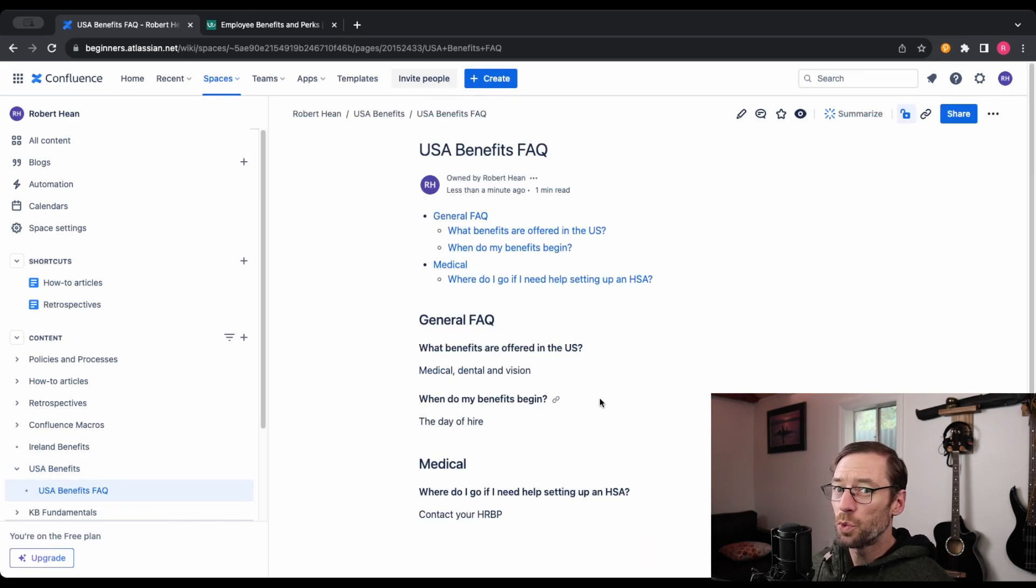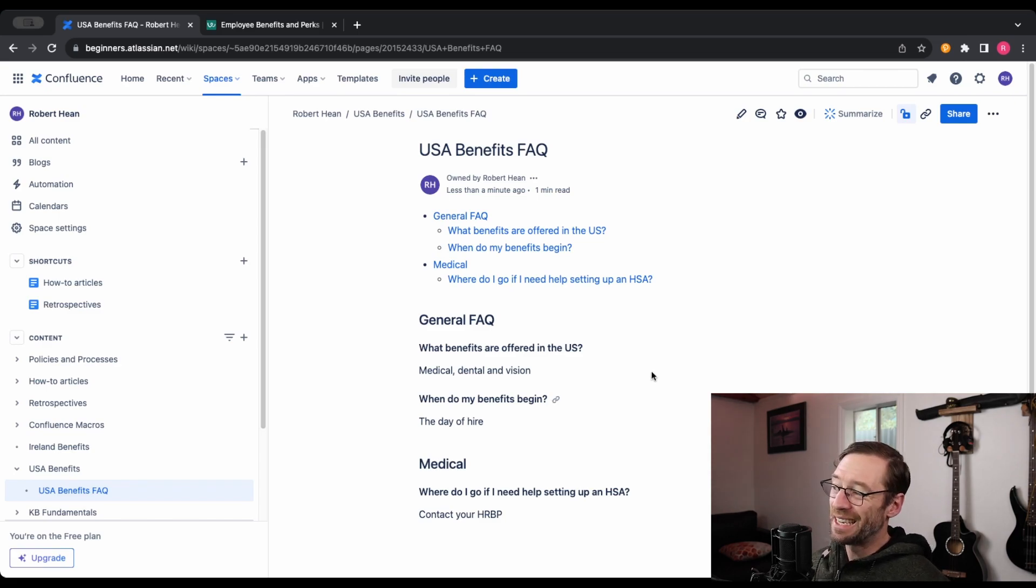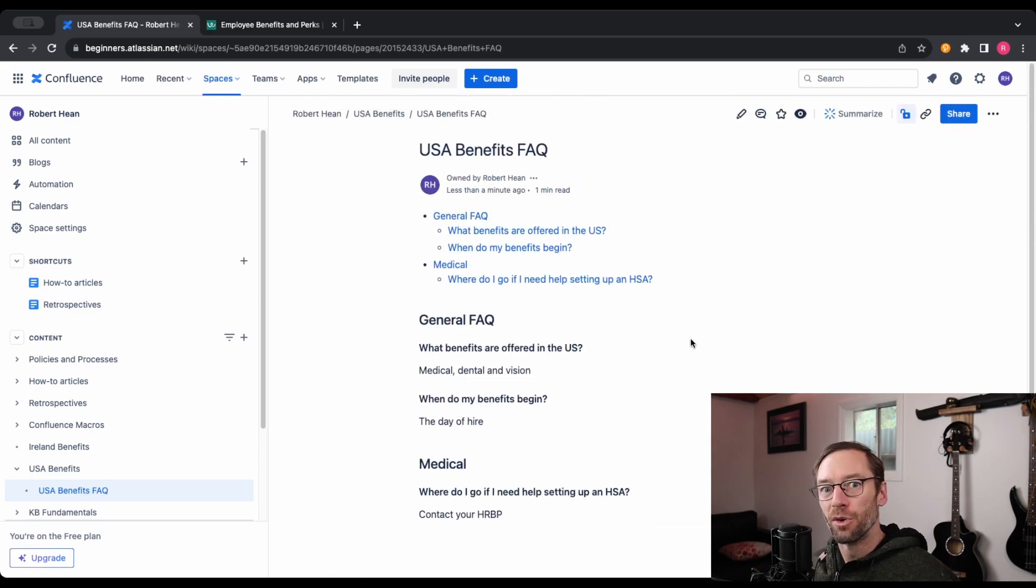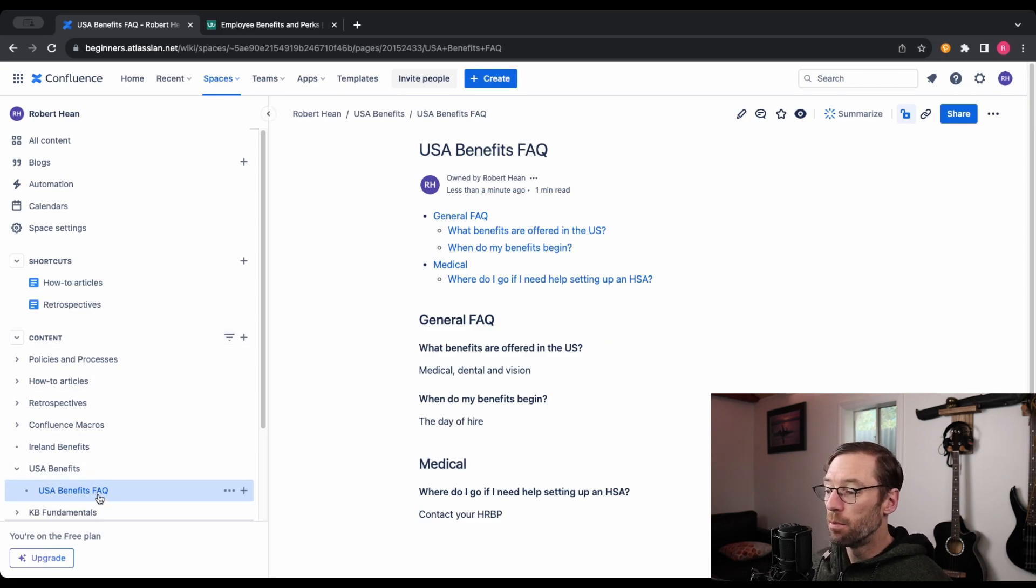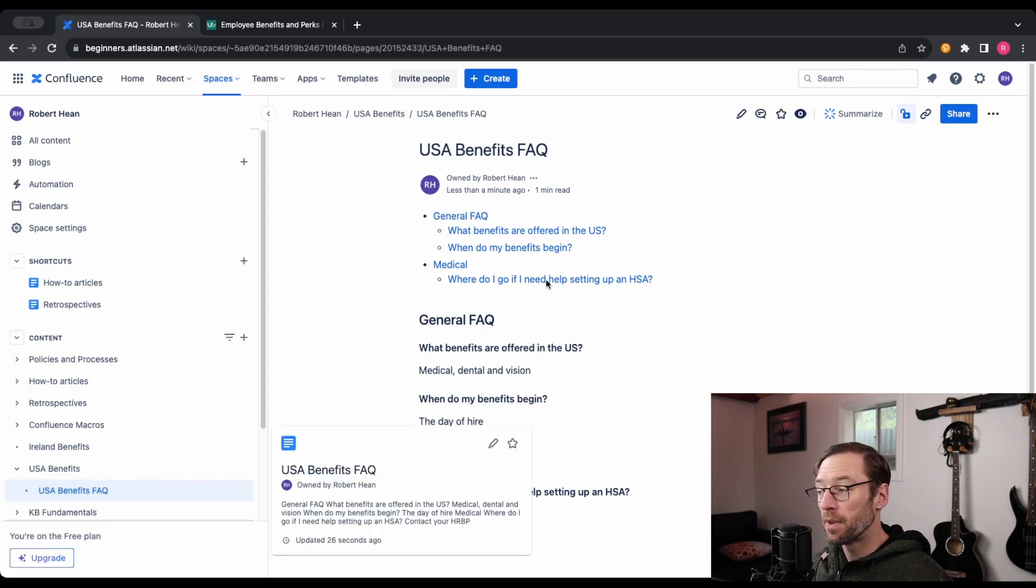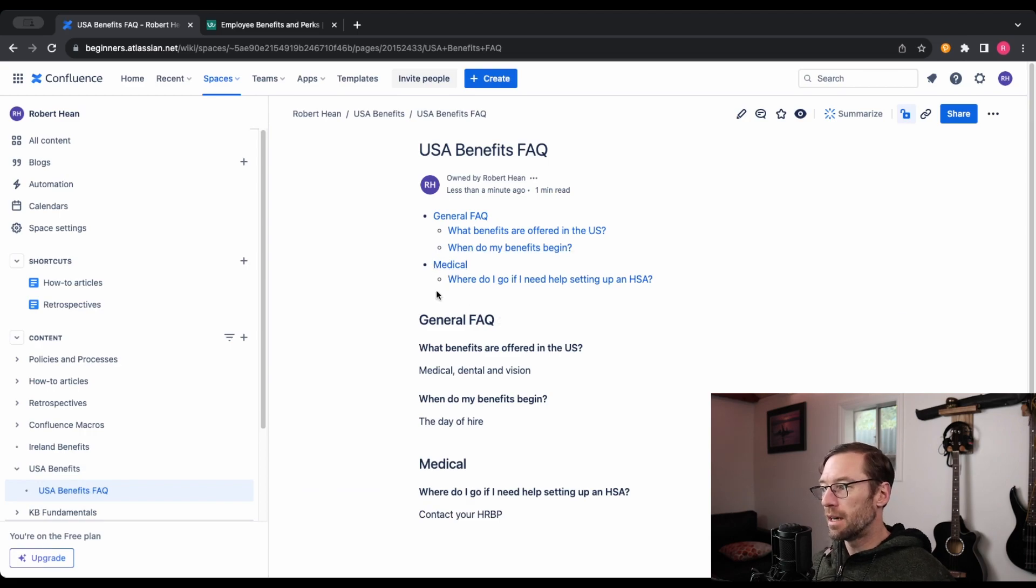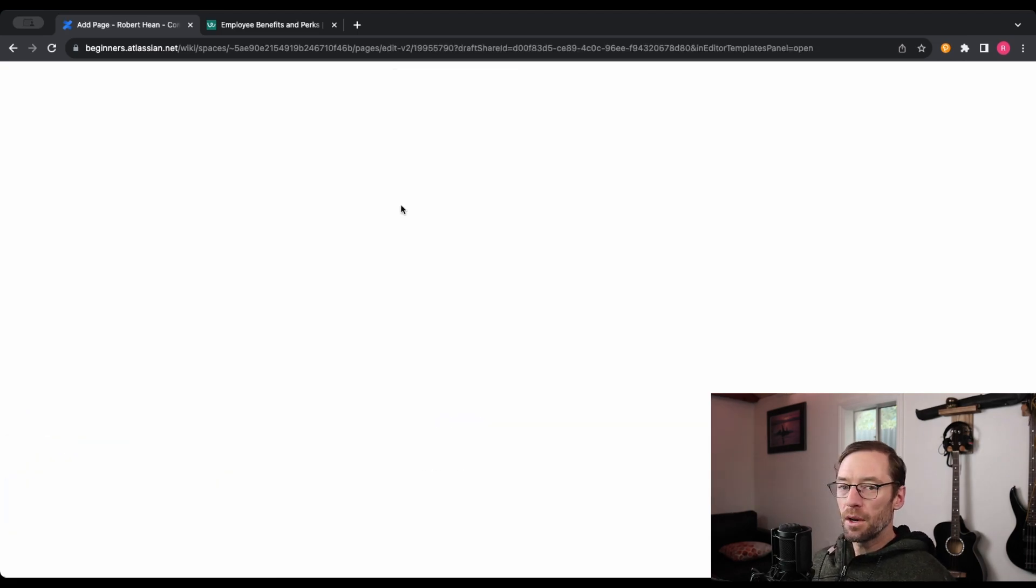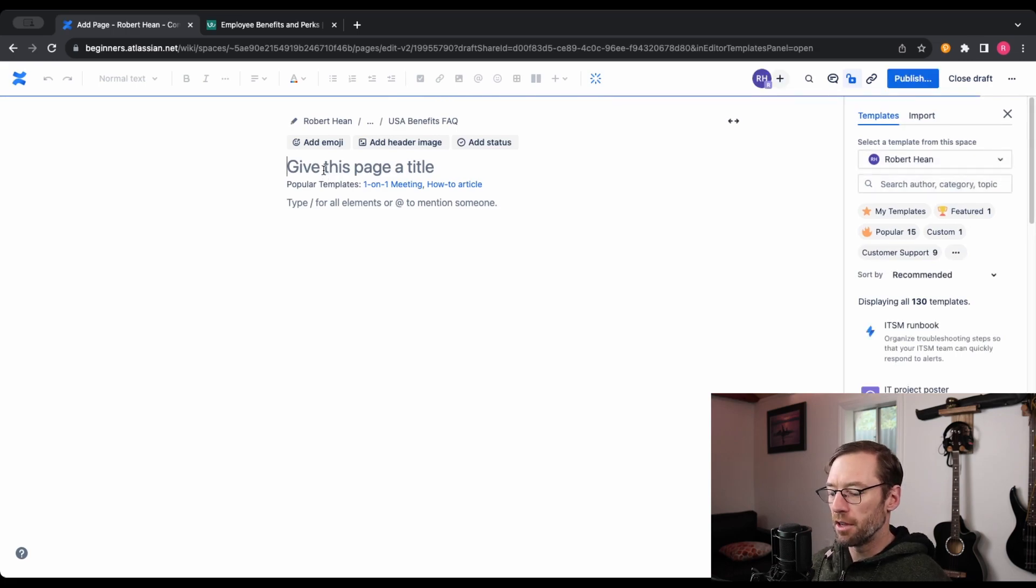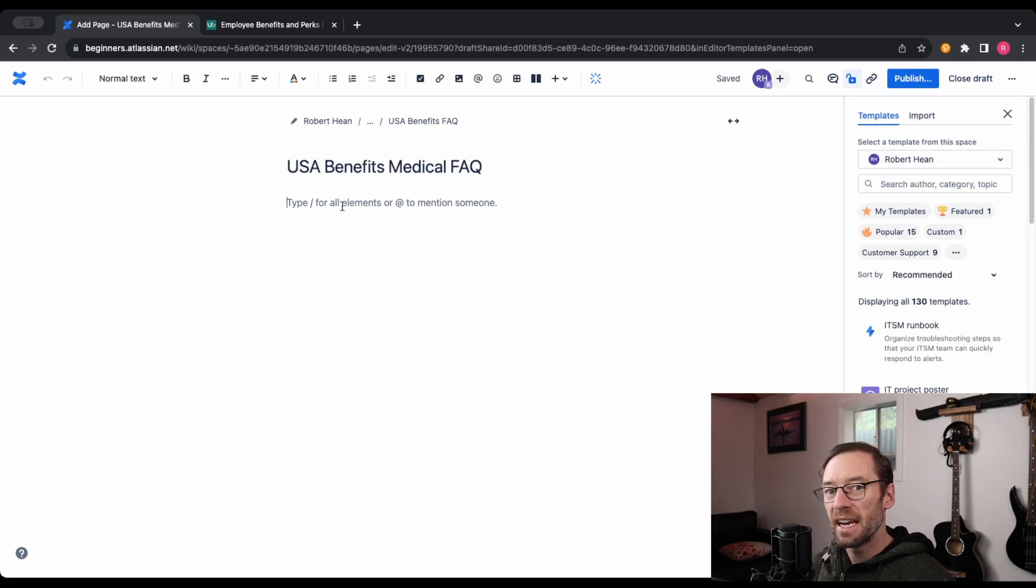Now, there have been cases where I have had hundreds of questions that don't all easily fit on a single page. I don't want my content to be so long people's eyes glaze over when they look at it. If that's the case, and this is uncommon, I'll have multiple children under the Benefits FAQ. So instead of having medical on this page, I would add a whole new page called Benefits Medical FAQ. And in here, I would add an excerpt.